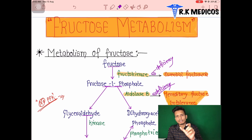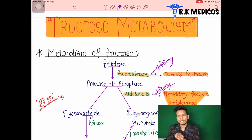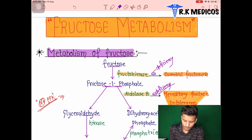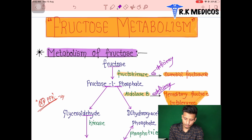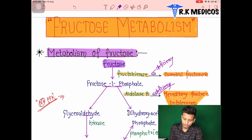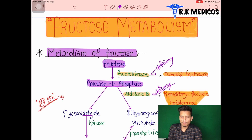First, we discuss what fructose metabolism is and how it happens — it is similar to glycolysis basically. Fructose comes from sucrose, which is common sugar. Sucrose is converted into glucose and fructose. This fructose is converted into fructose-1-phosphate in the presence of the enzyme fructokinase — kinase indicates transfer of a phosphate group.